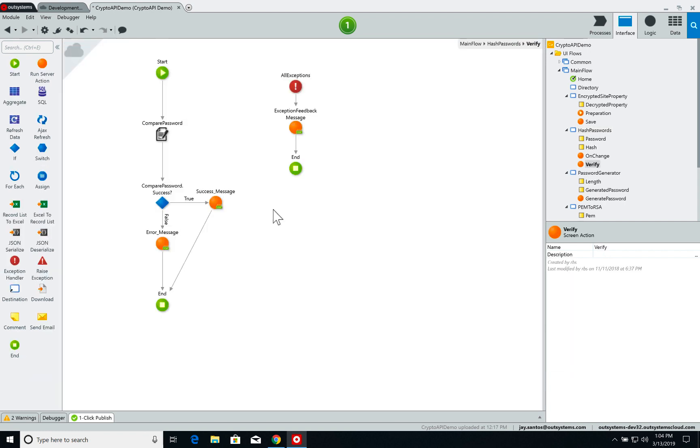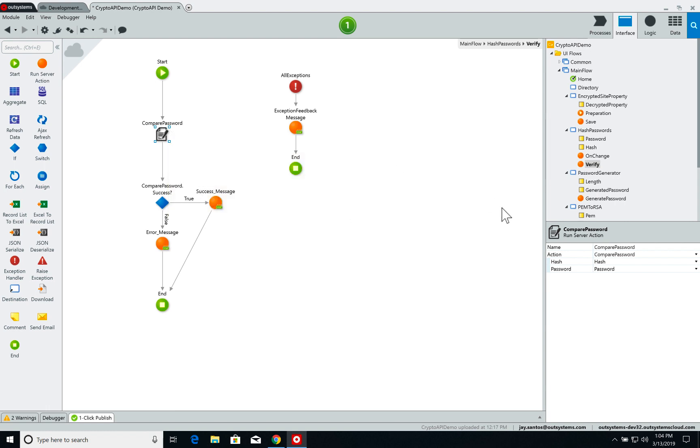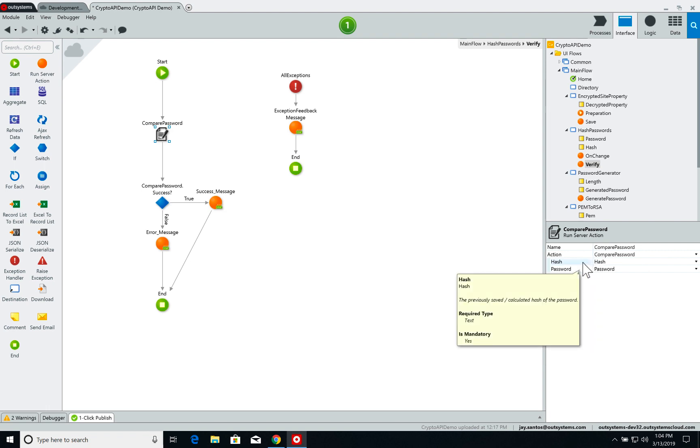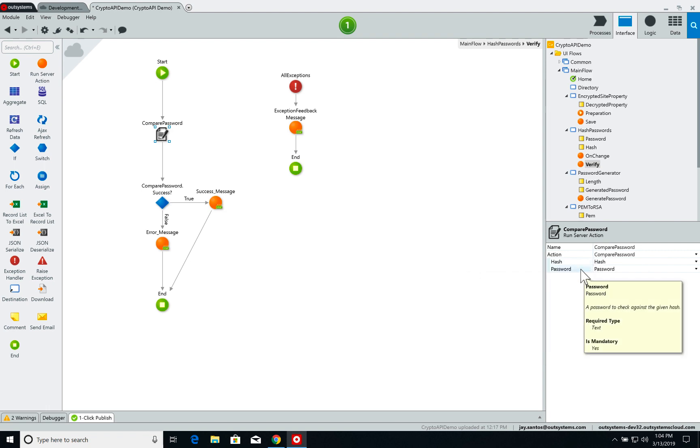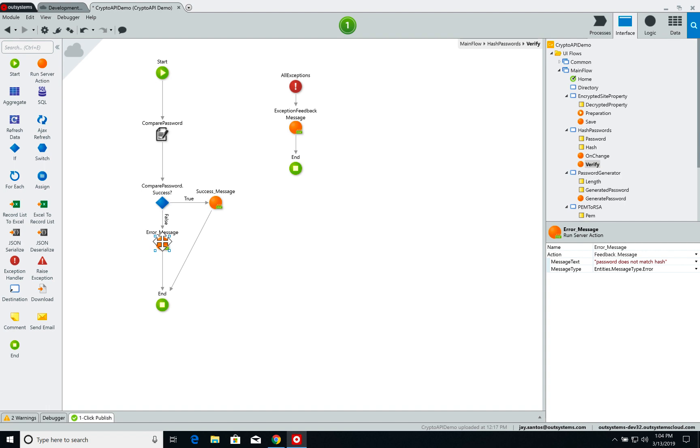the screen action 'verify' is called and what it does is it calls the compare password function from the Crypto API extension. What compare password does is it compares the hash parameter with the password parameter and verifies if they both match. If they match, I show a success message saying 'password matches hash,' or I show an error saying 'password does not match hash.' Let's have a look at that in action.